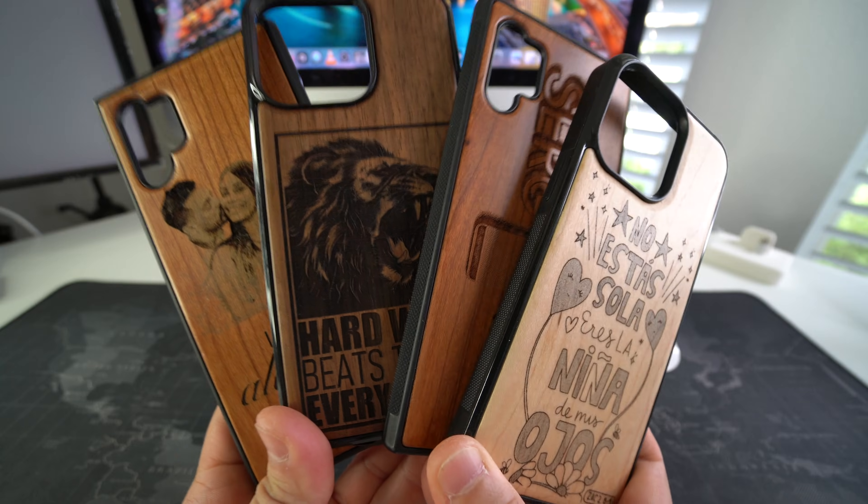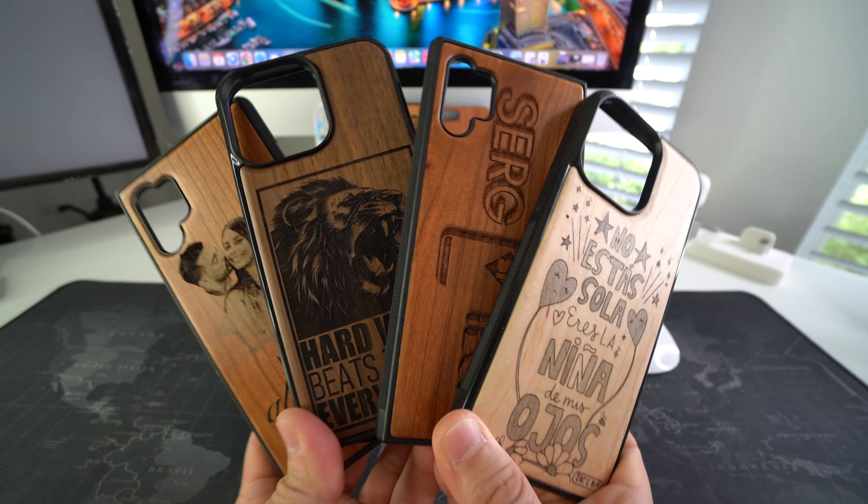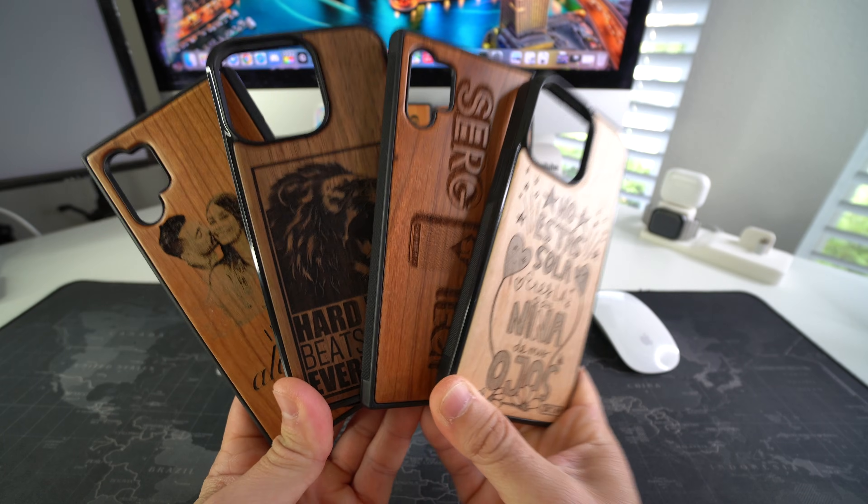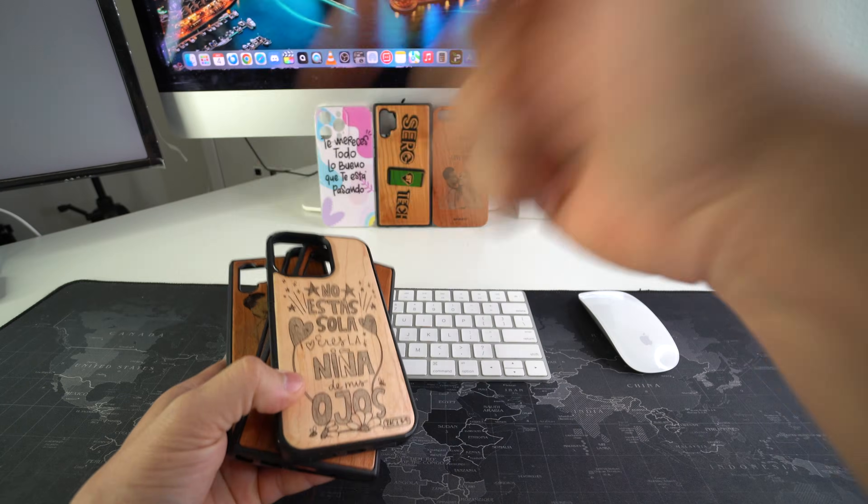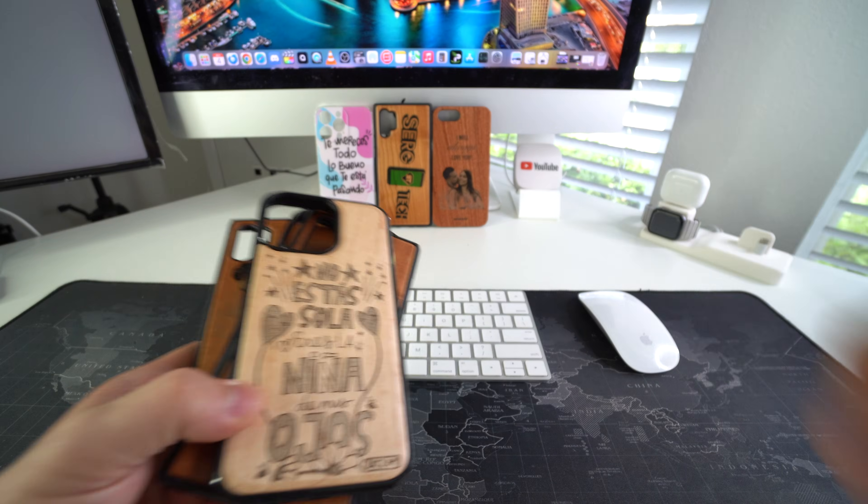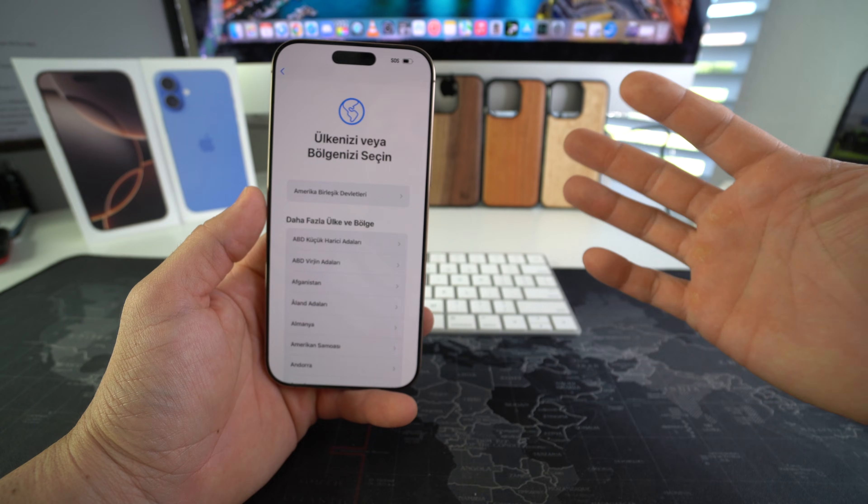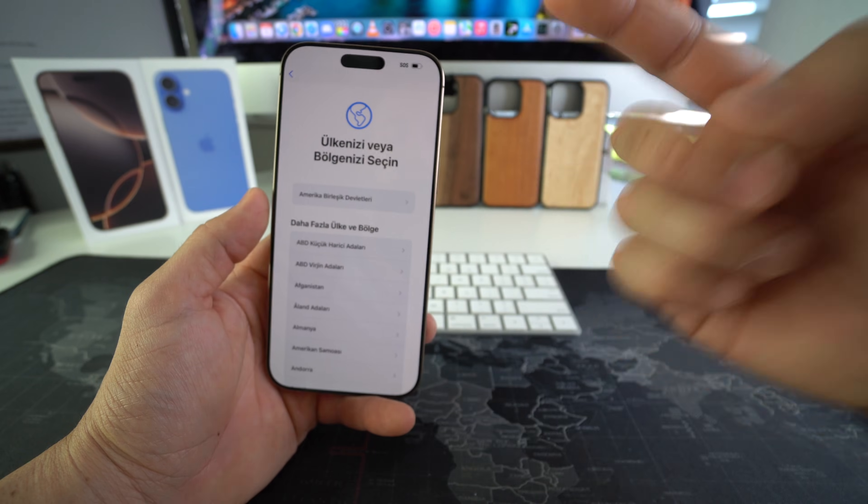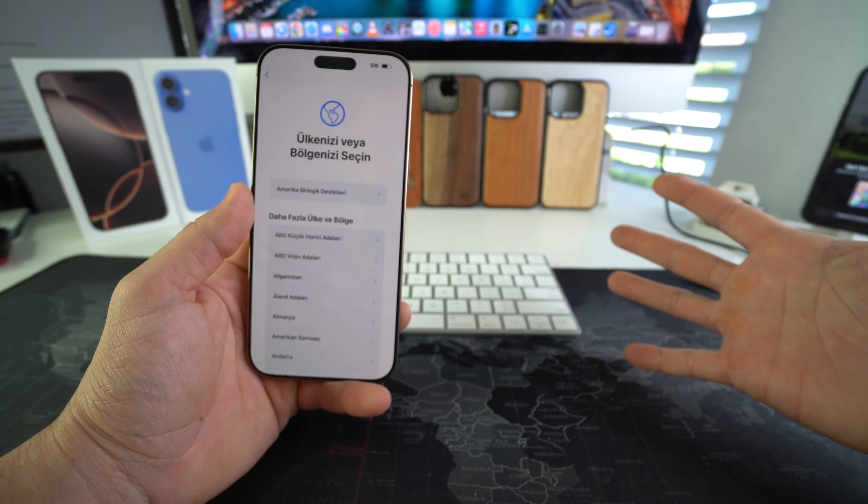If you want an epic custom wooden phone case for your phone like these, check out the links down below in the description. That's all for this video, I'll catch you in the next one. As always.